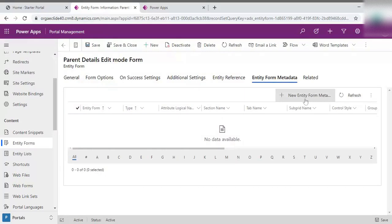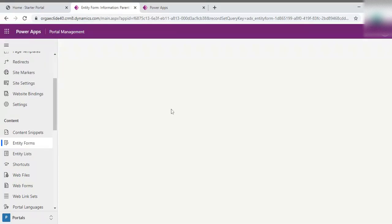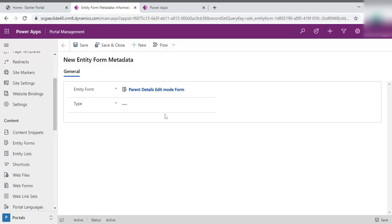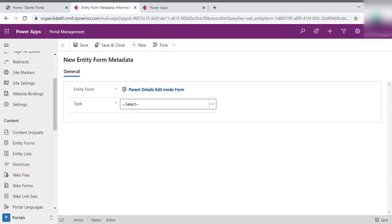And here you need to create one entity form metadata. Just click on that. Once you open that, just give it a type. What we are trying to do is something to do with the subgrid, because we need subgrid to be editable or we need subgrid to be clickable. So at that time, we will select as subgrid.